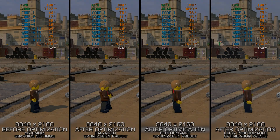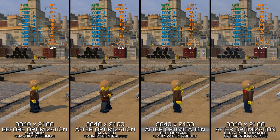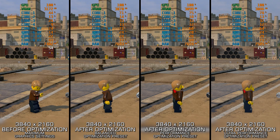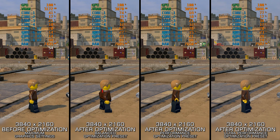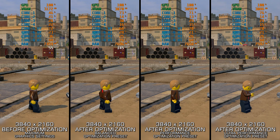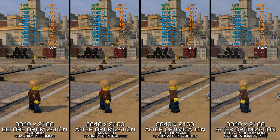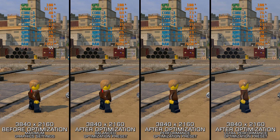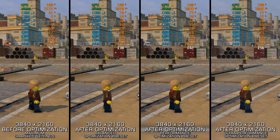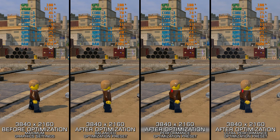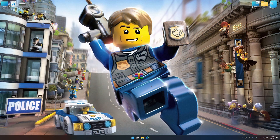Here are my optimized PC settings for LEGO City Undercover, so you can enjoy a smoother gameplay experience. Instead of turning this video into a traditional benchmark for specific PC hardware, let's see how we can optimize the settings and see how much performance we can save.